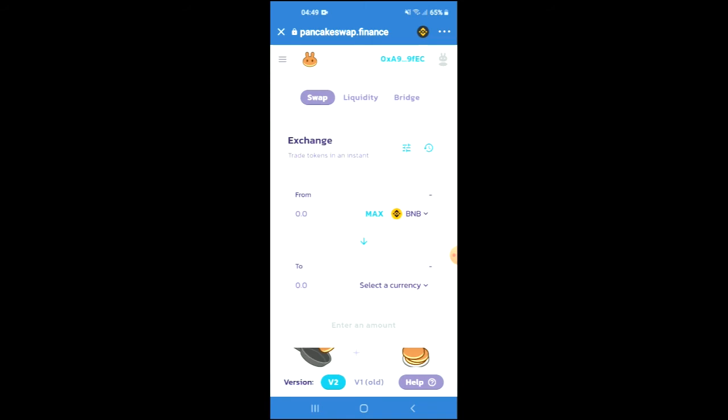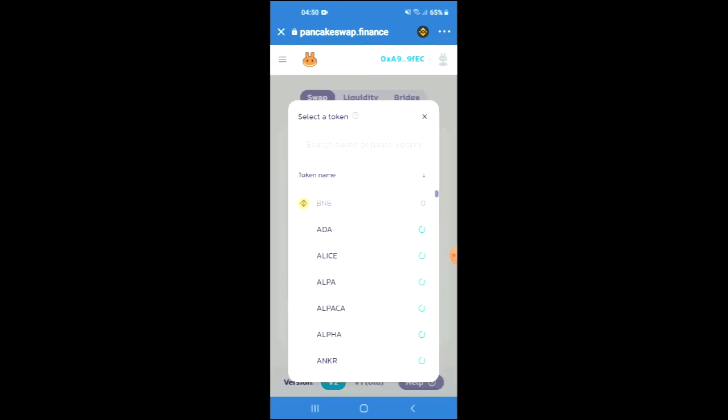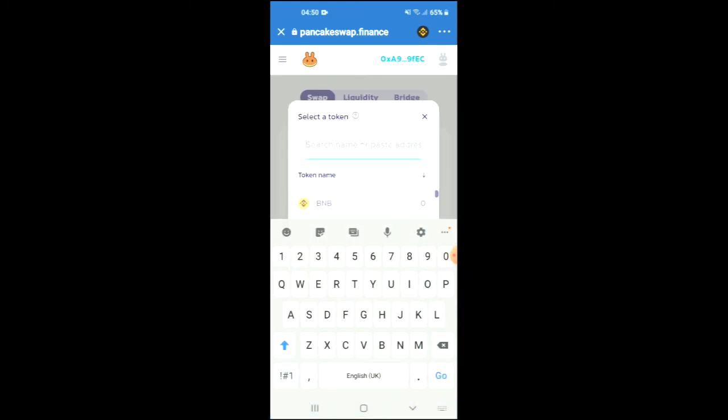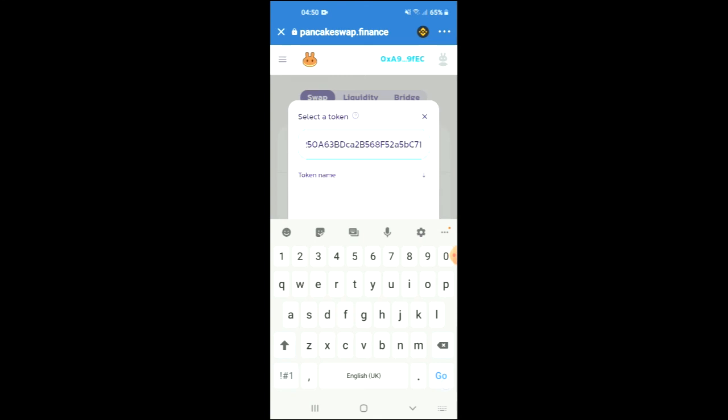Once PancakeSwap has loaded up, you will see the BNB that you had purchased earlier. You're going to tap on select a currency, and in the search bar you're going to paste the link you have just copied. Then you're going to press enter to add the token.